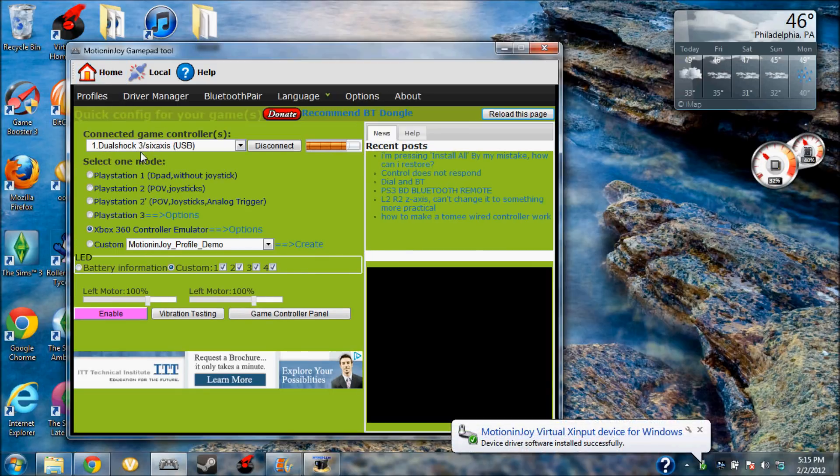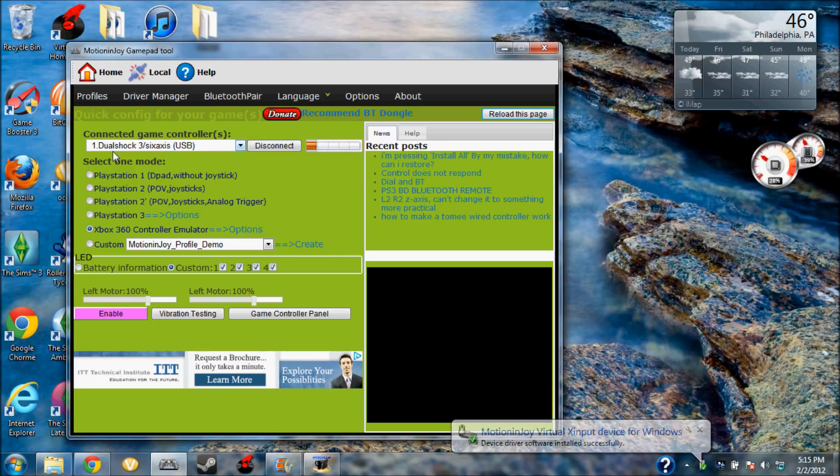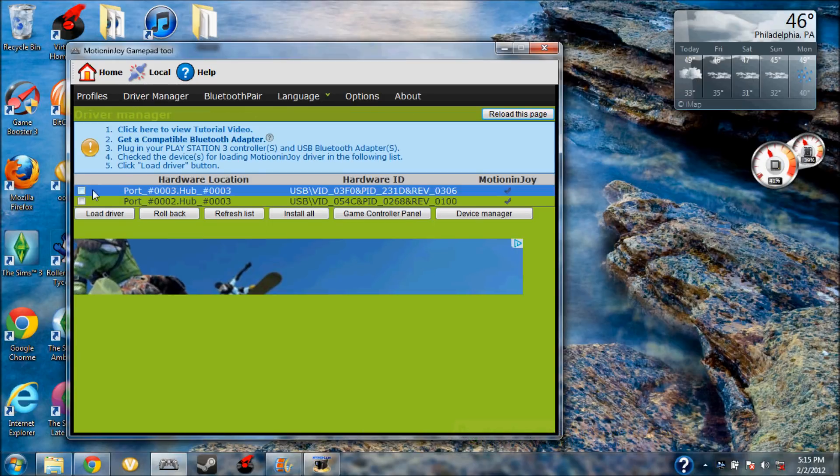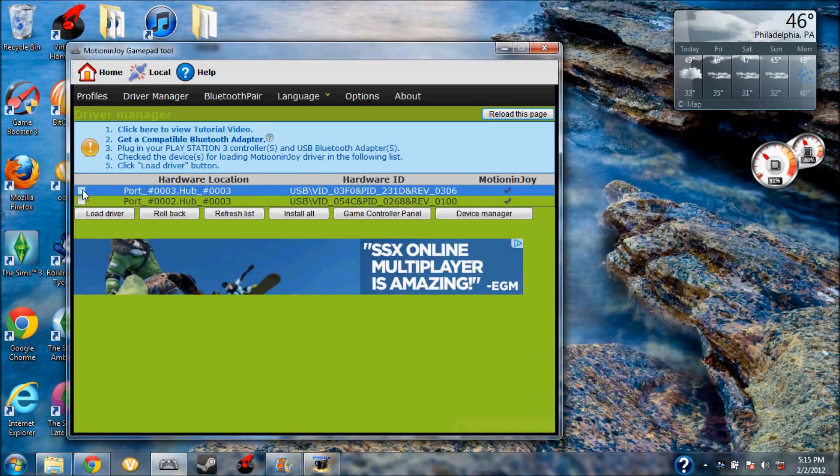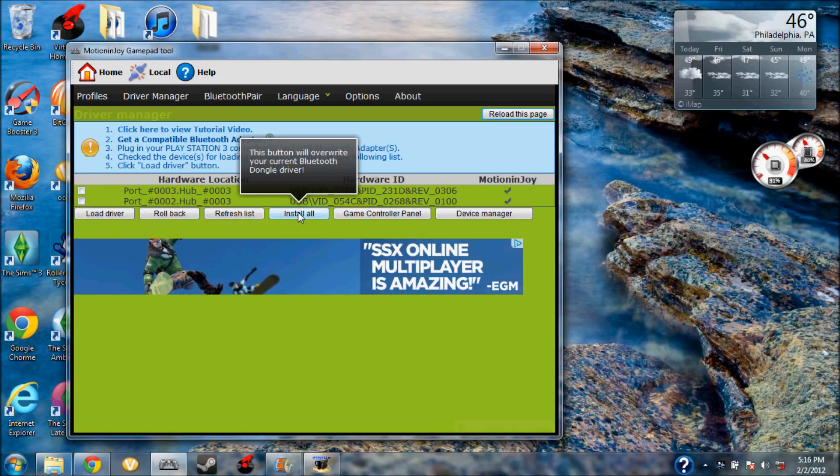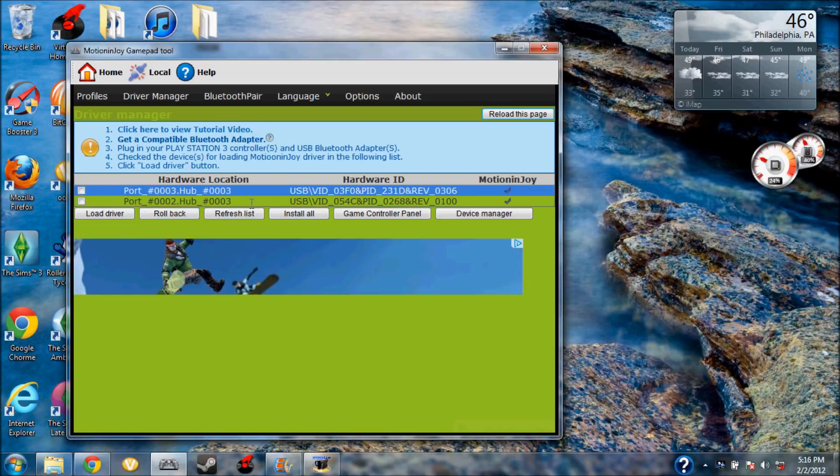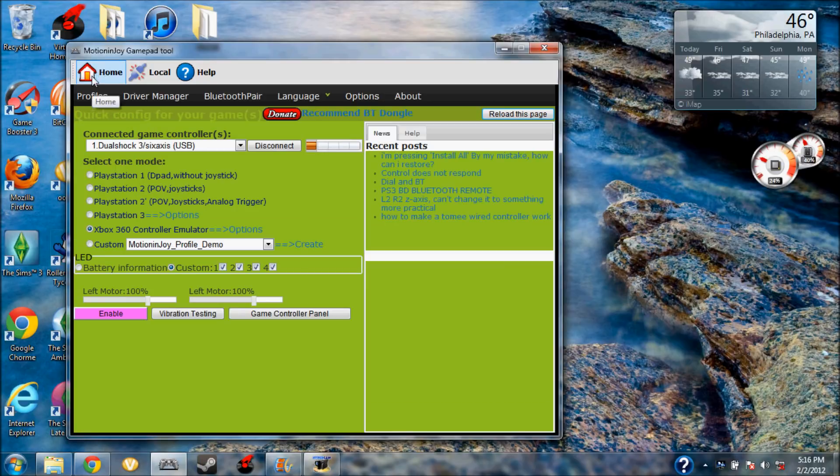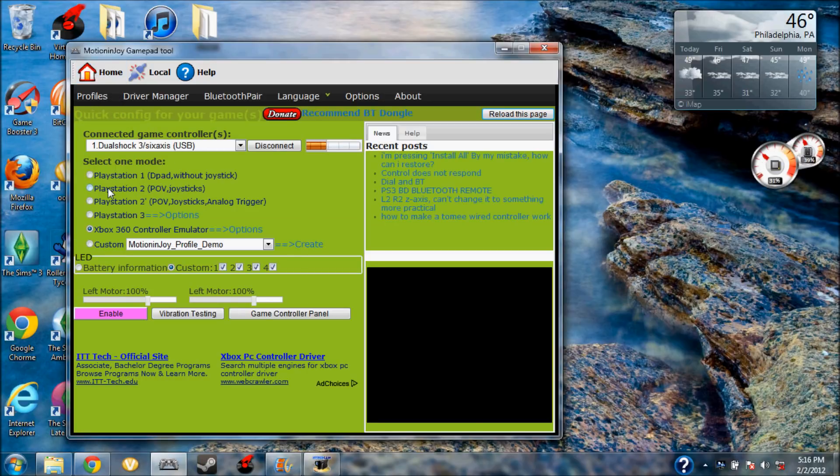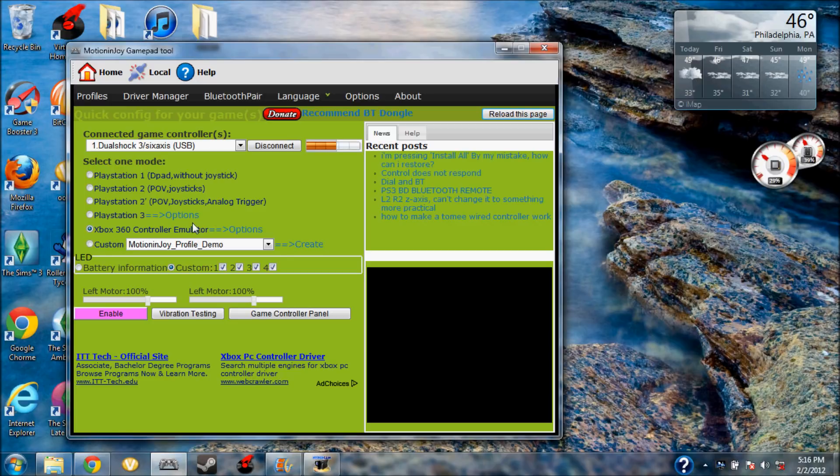You want to go back to home, and see here it says DualShock 3 Sixaxis. And if yours doesn't say that, just go to driver manager like I just did and just check both of these and then hit install all and it should come up.